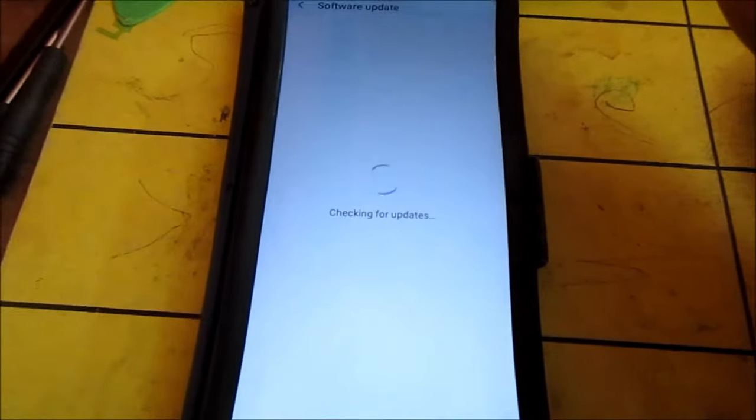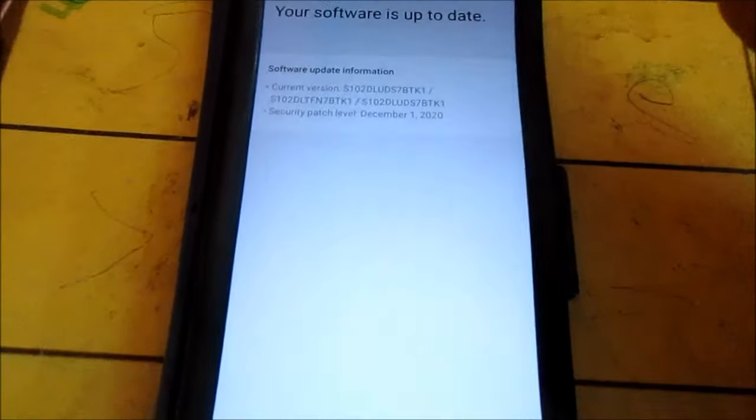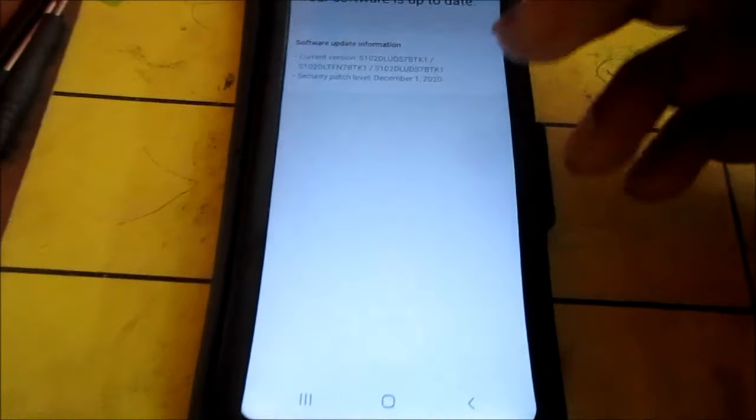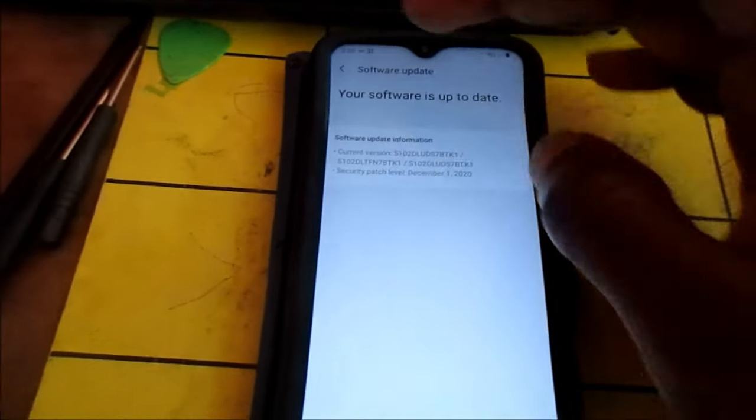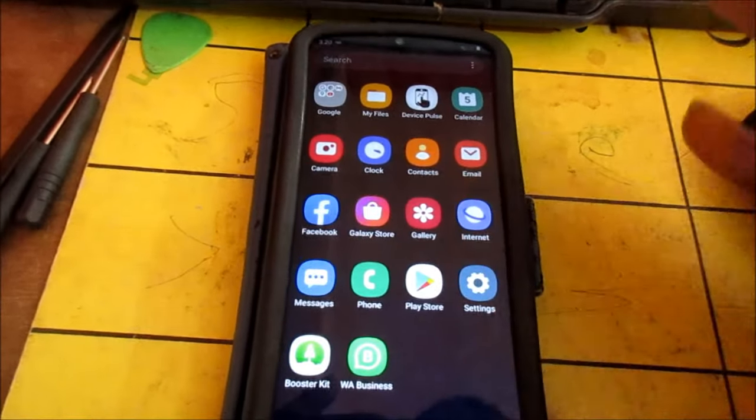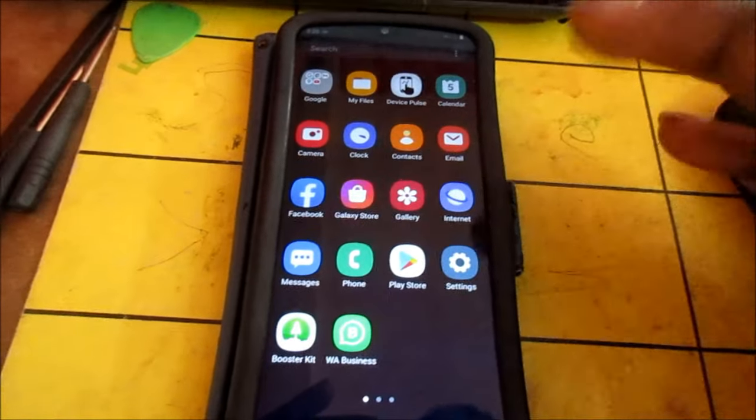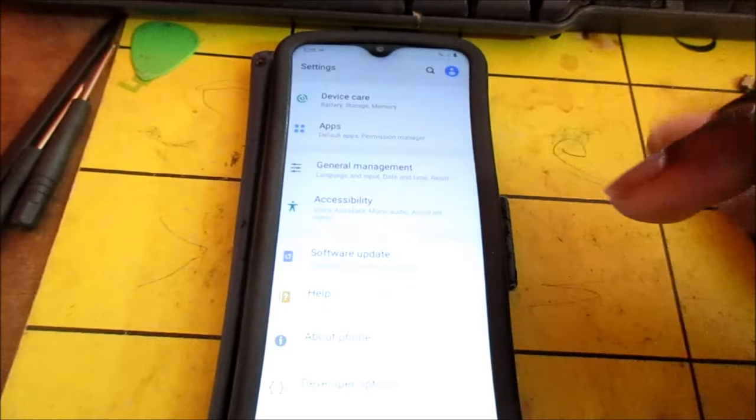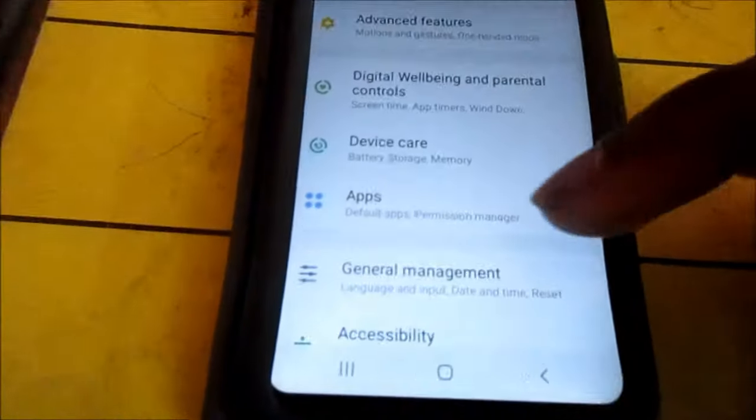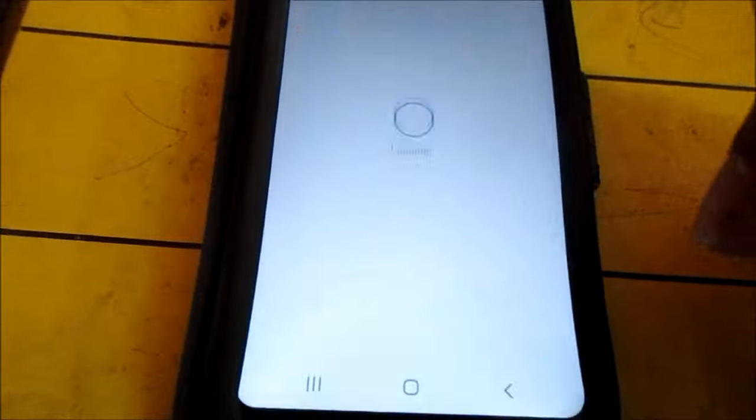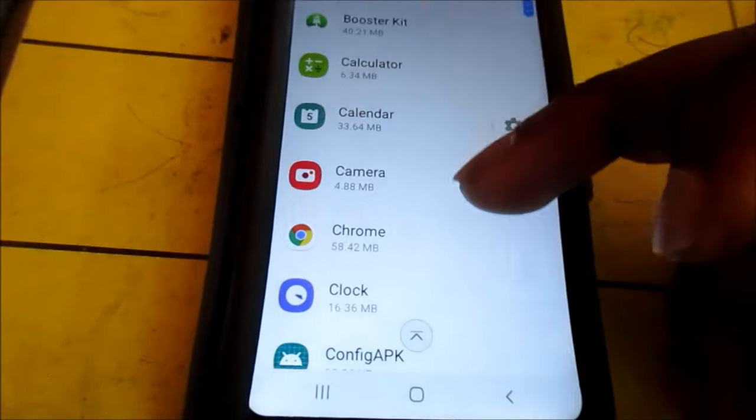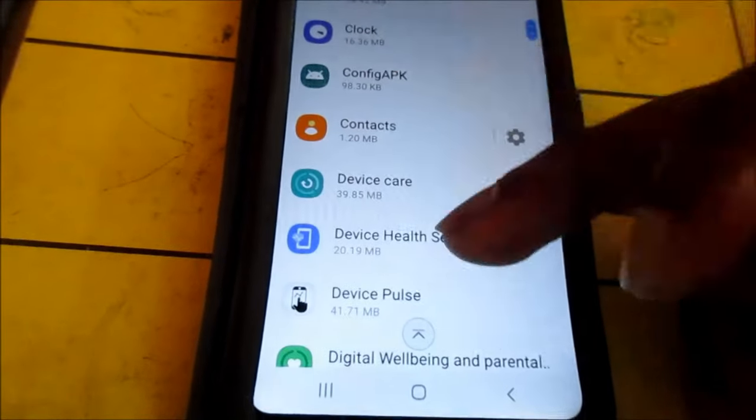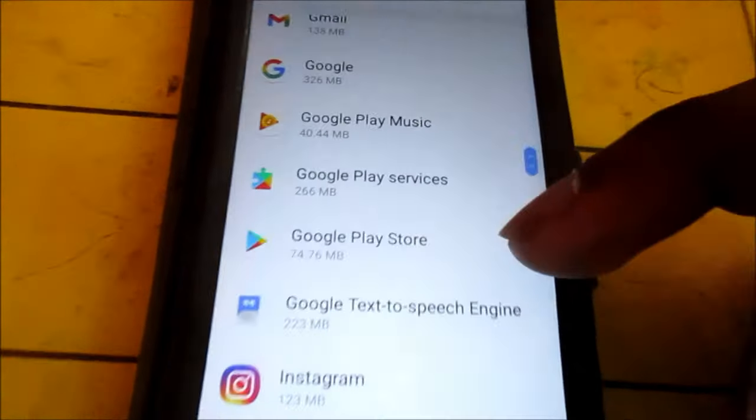Then you go to Play Store. If it is not opening, you go to Settings, you go to Apps, you go to Play Store which is right here.